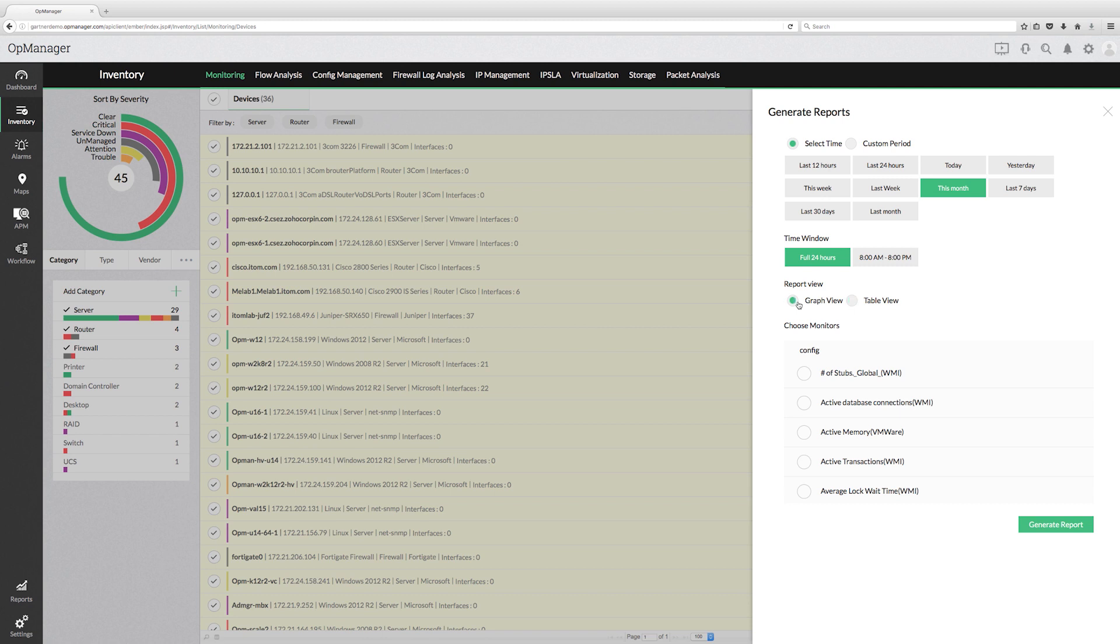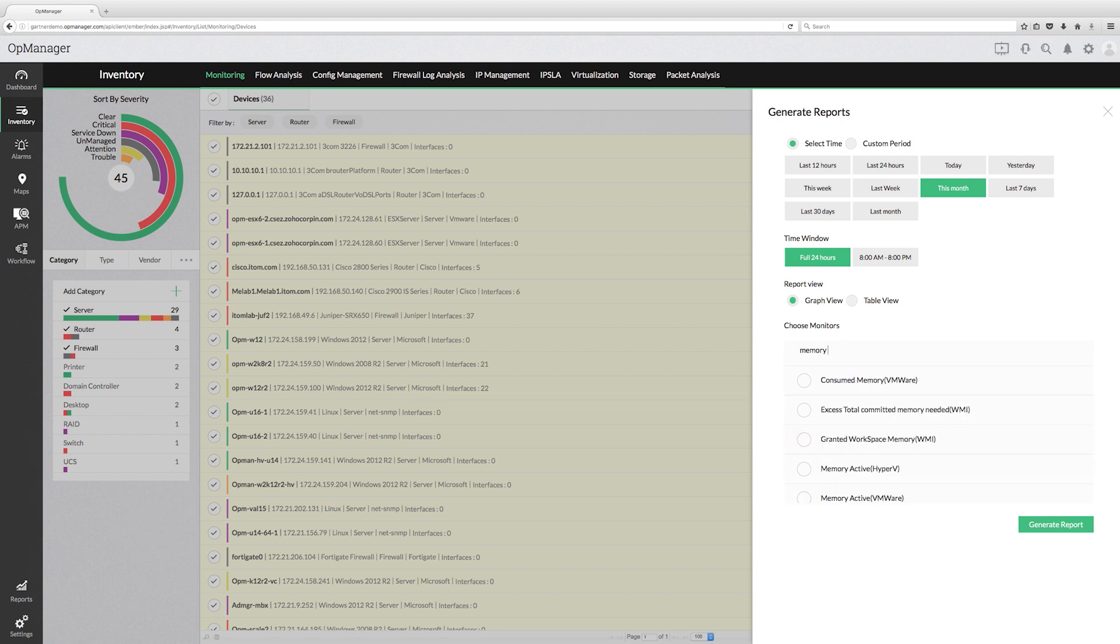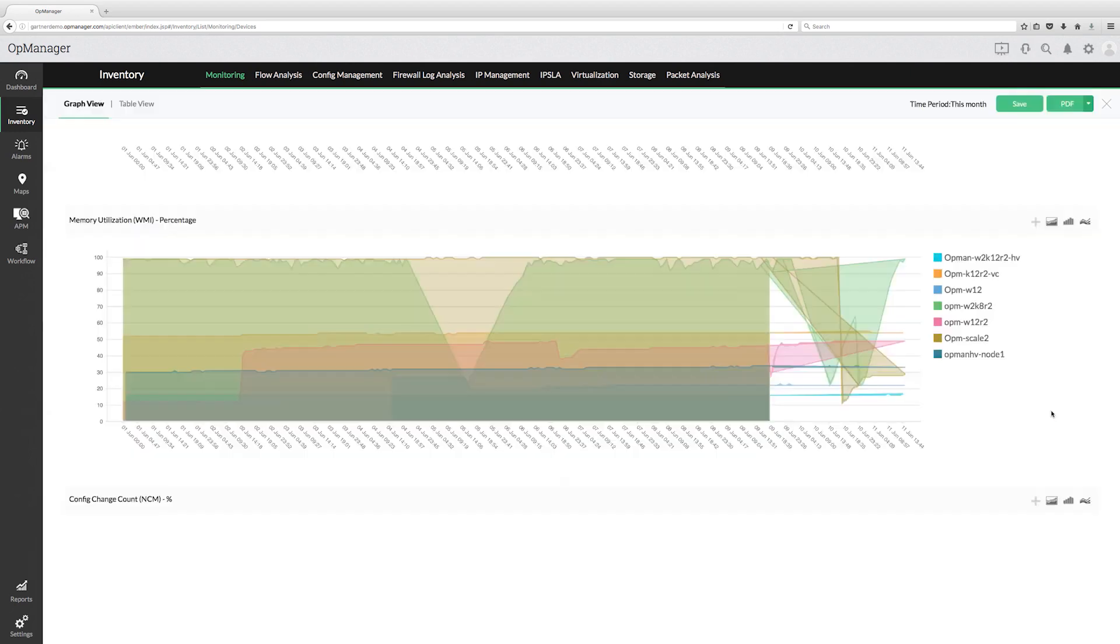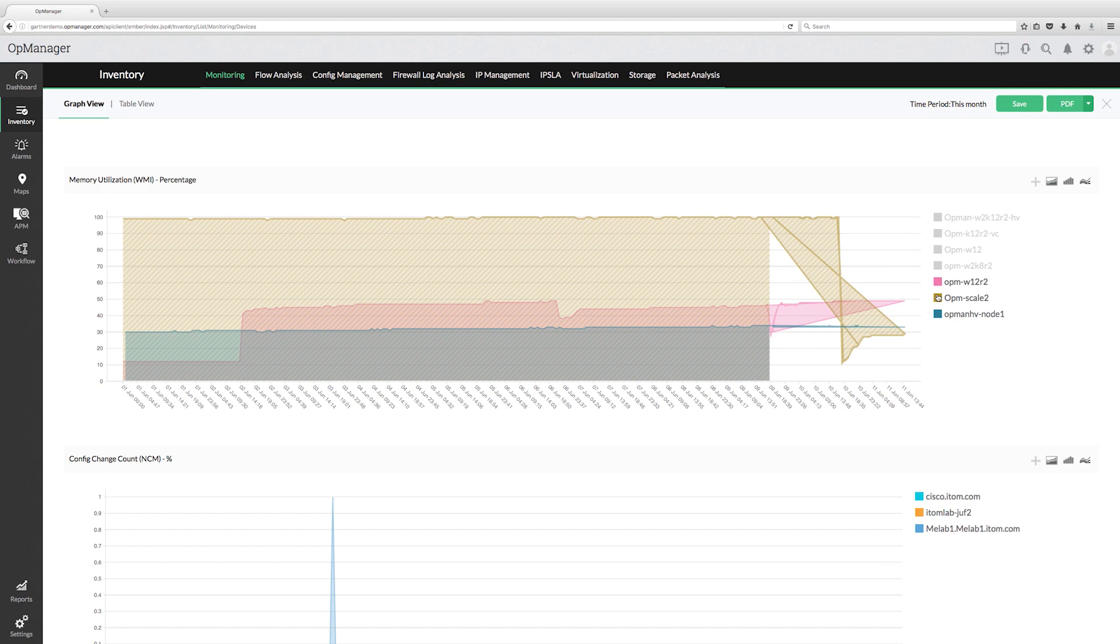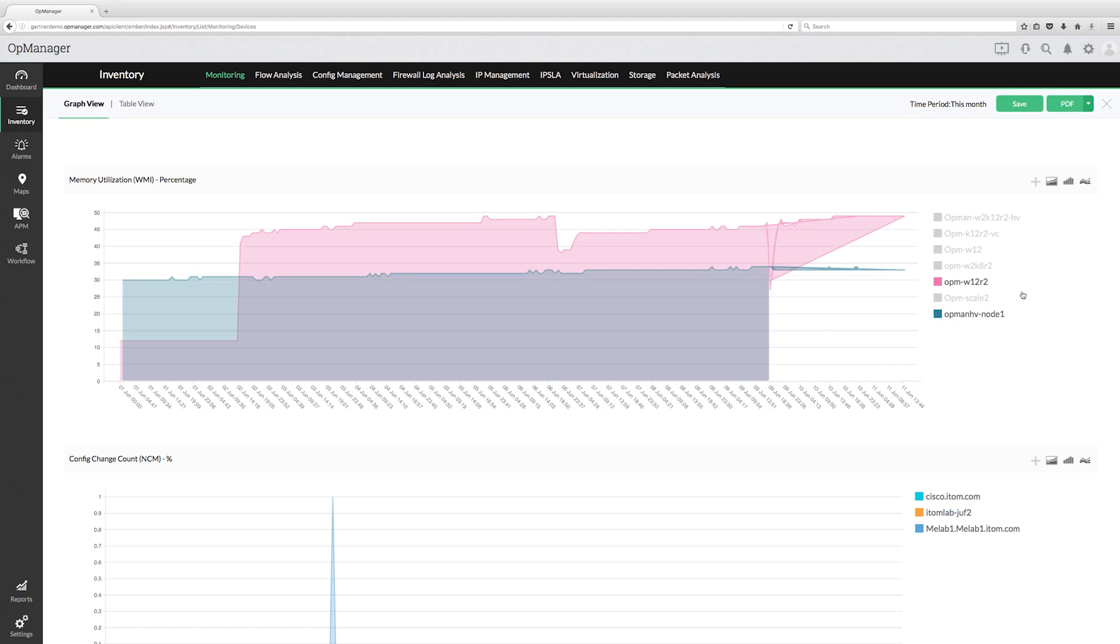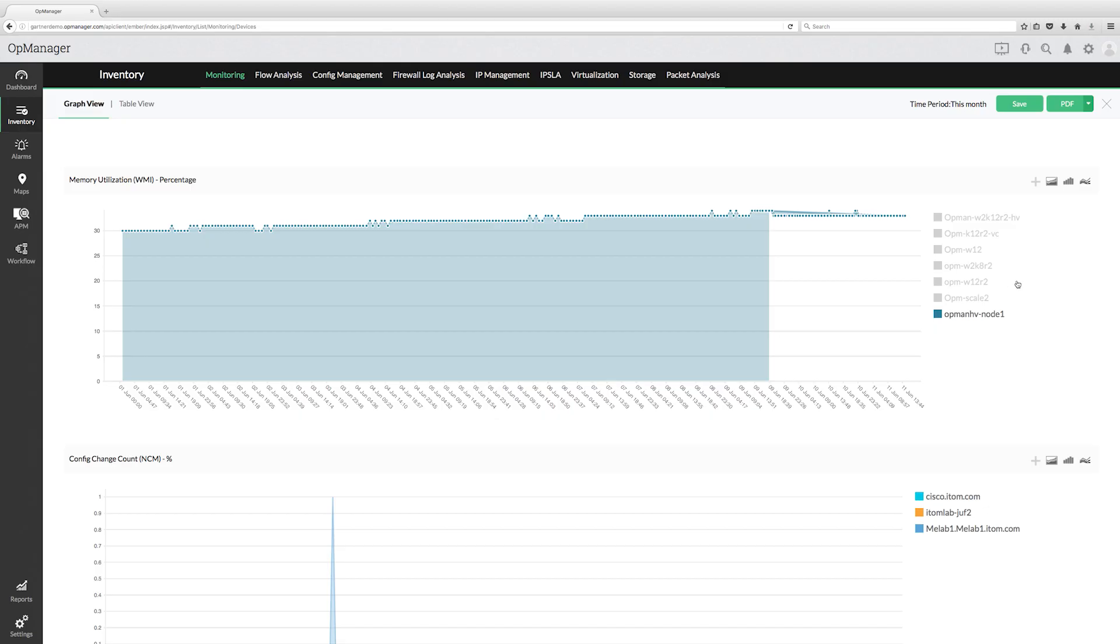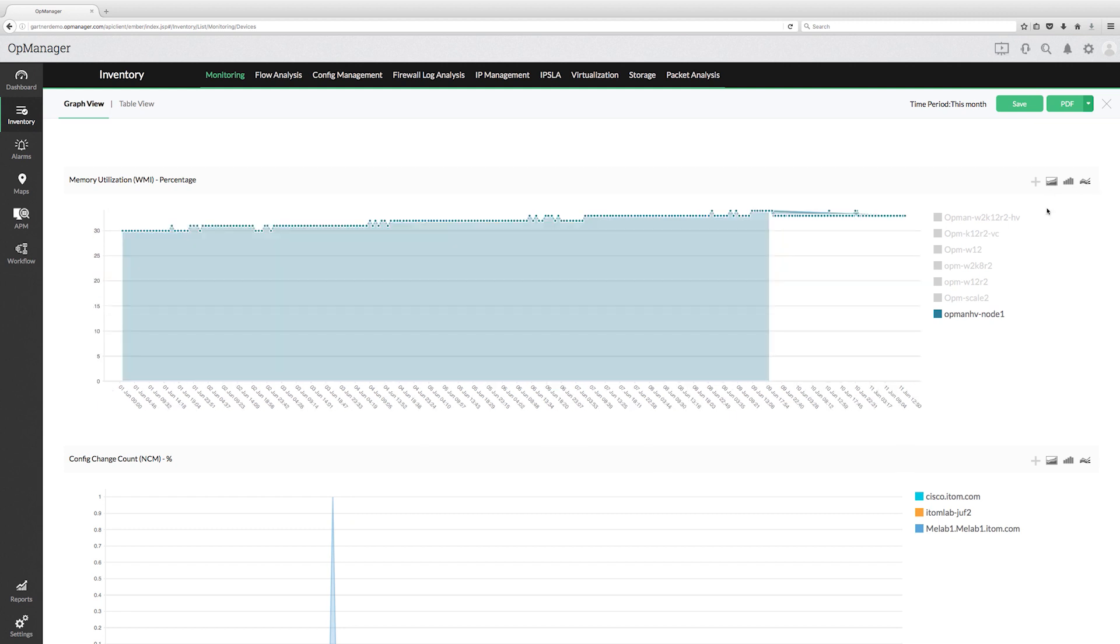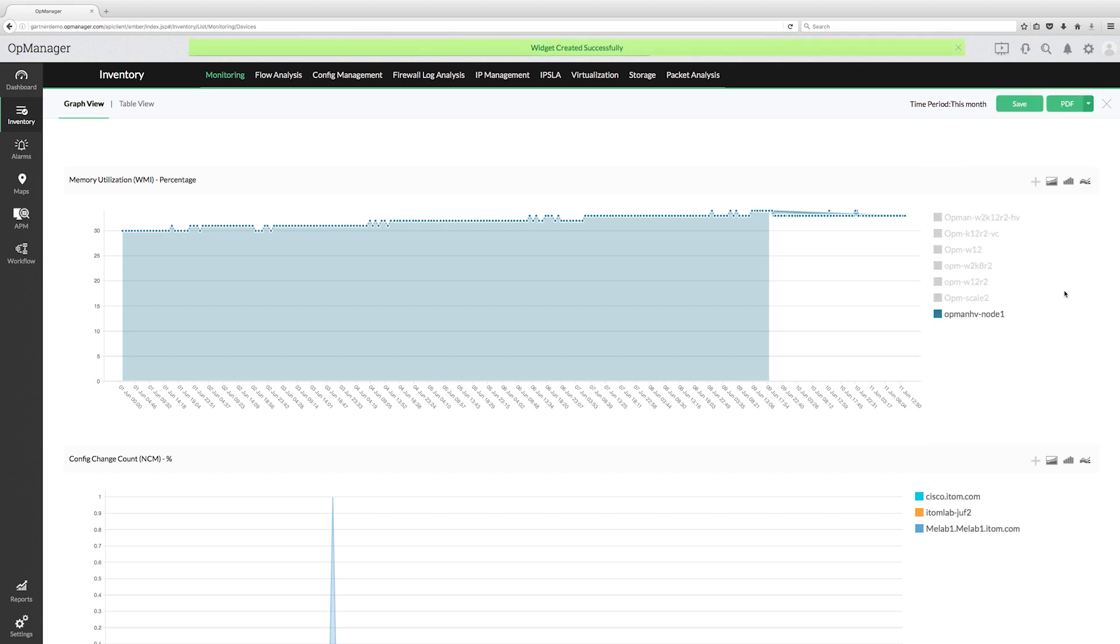Finally, choose the monitors across modules for which you wish to see in the report and click Generate Report. You can select the particular devices if you wish to filter out the critical ones alone. You can also change the format of the graph as per your wish. Not just that, you can also convert this report into a widget and add this to the relevant dashboard.